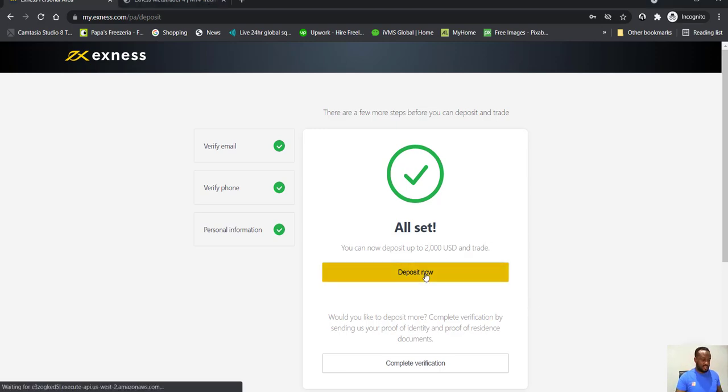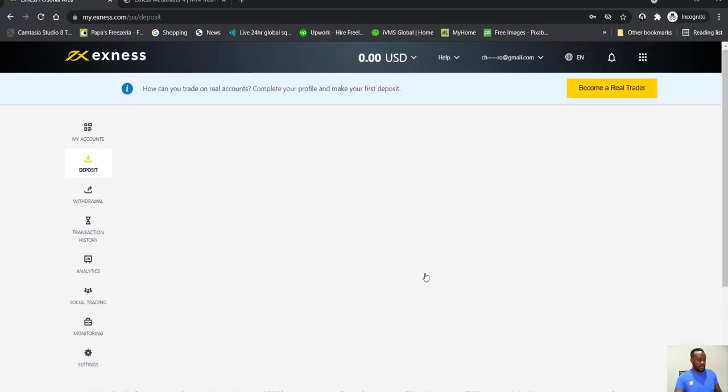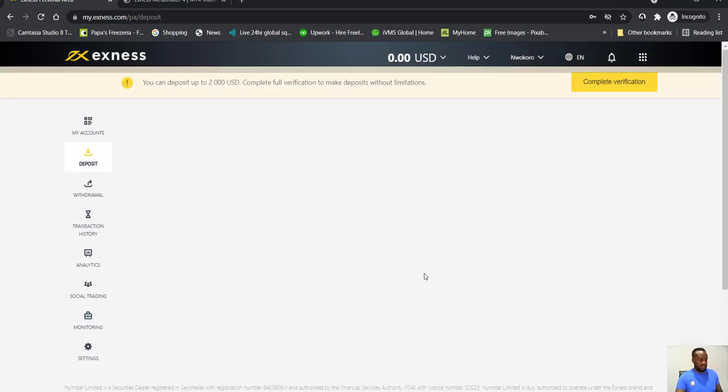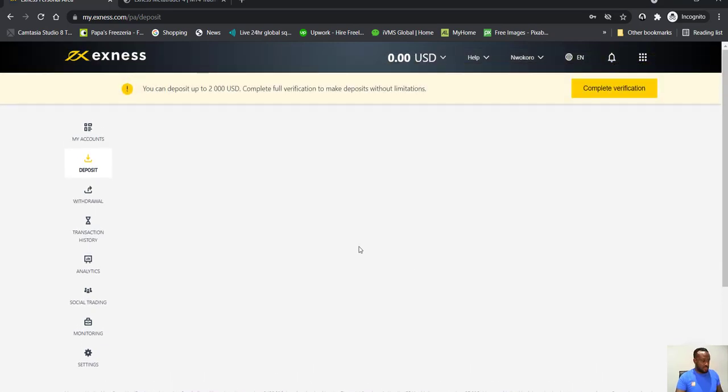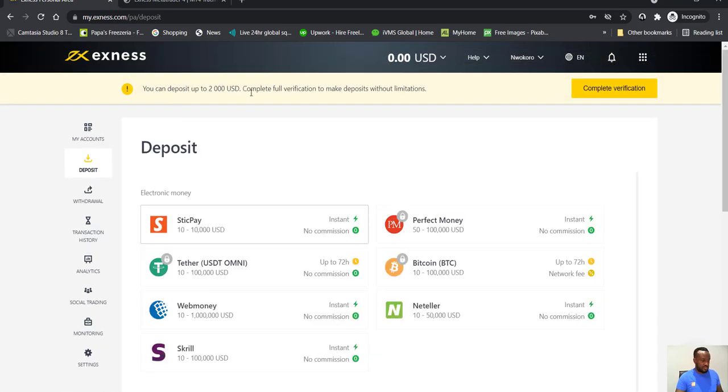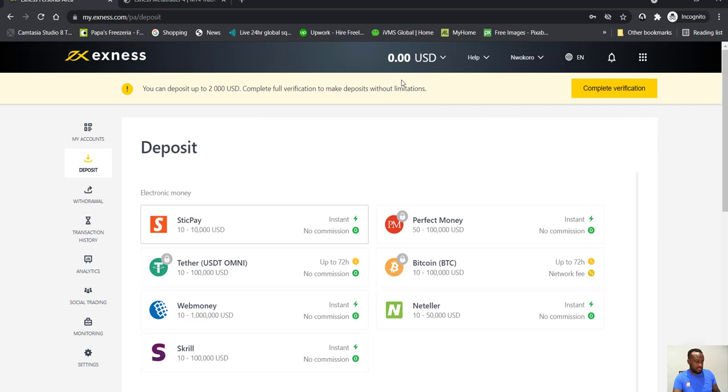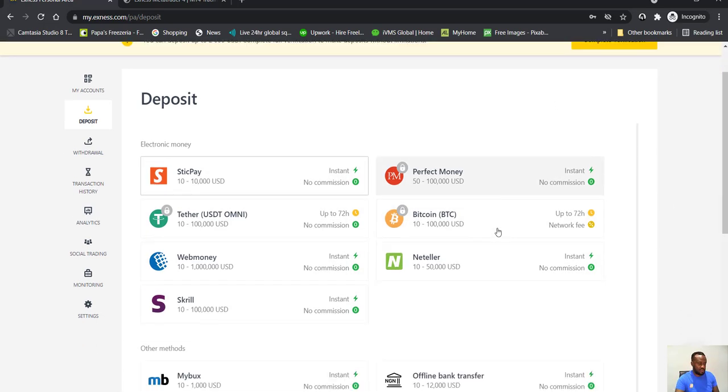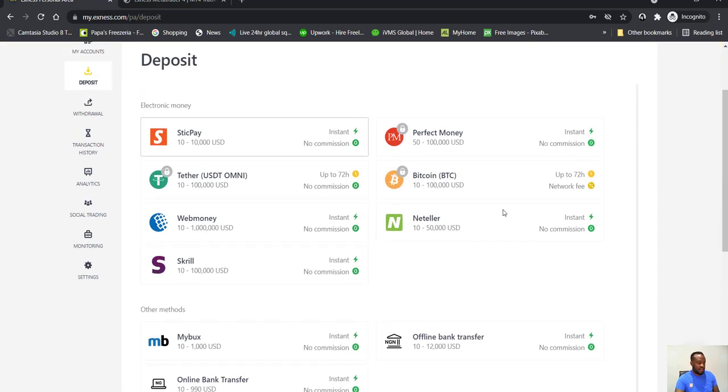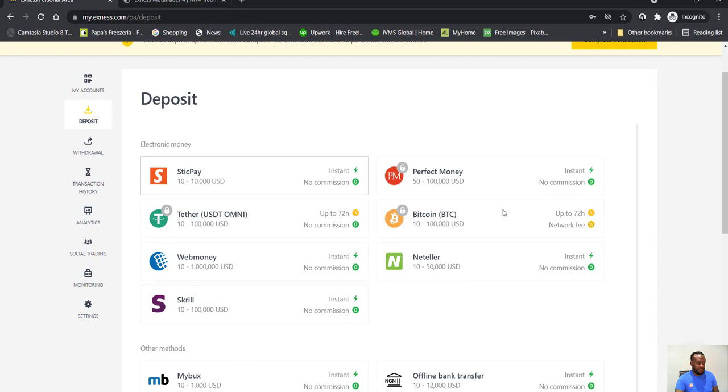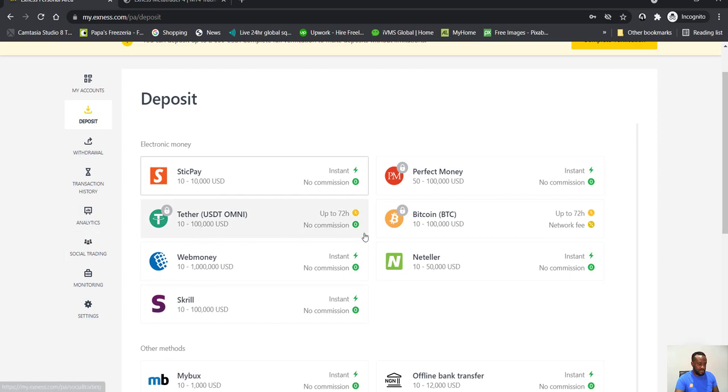So if you click on, you can deposit up to two thousand dollars. Complete full verification to make deposits without limitations. So you can see how you can actually deposit. So you can use Perfect Money, you can use Bitcoin if you've got Bitcoin, Neteller.